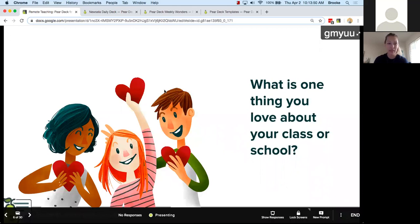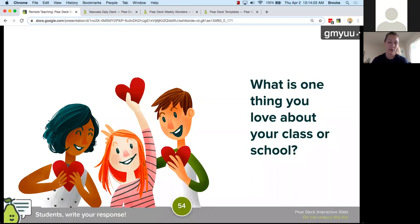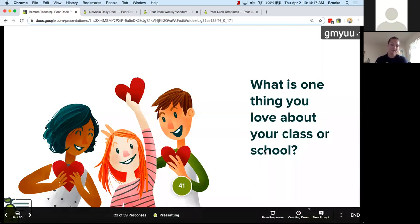Another thing I'd love to hear from you: this is a text slide, so I'm going to give you one minute to respond to this — what's one thing you love about your class or your school? This is also a great activity to do with students: what's one thing you love about going to school every day, or about your physical classroom? It looks like we have about half the responses right now.